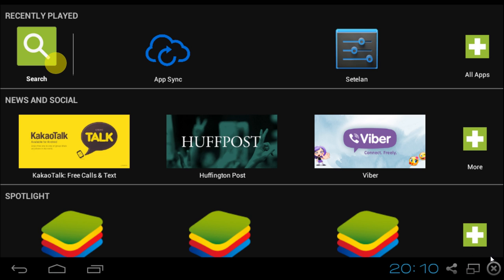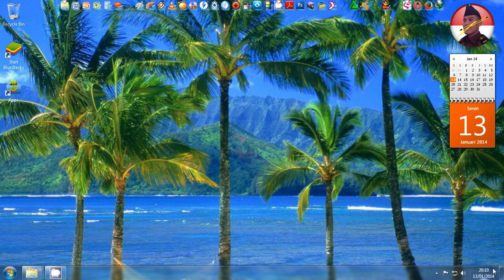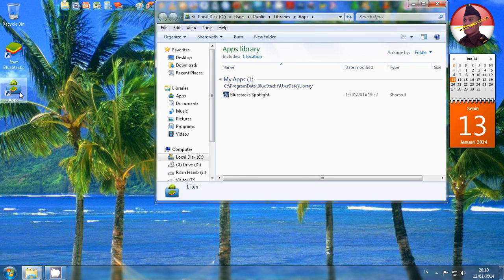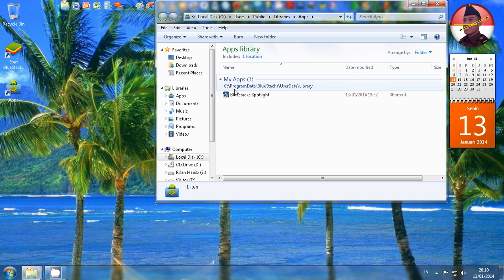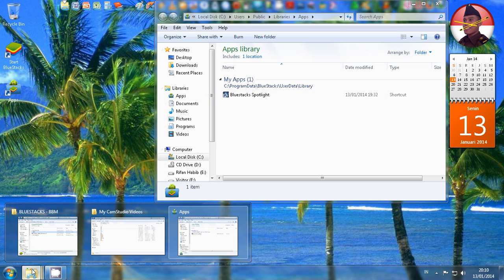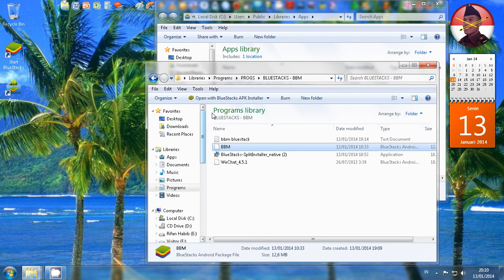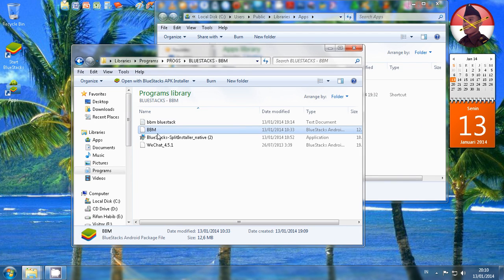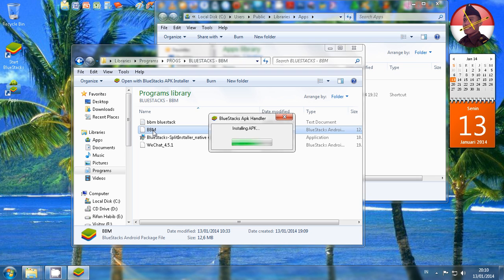The next step, we have to install the BBM. So double-click the BBM application we have downloaded before. Let me click dua kali di aplikasi BBMnya yang sudah kita download tadi.